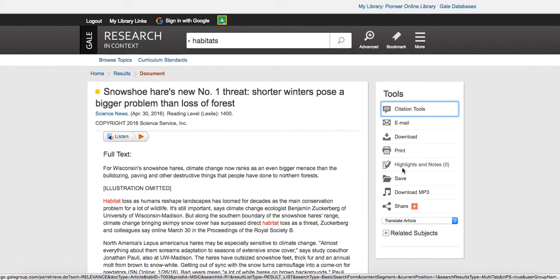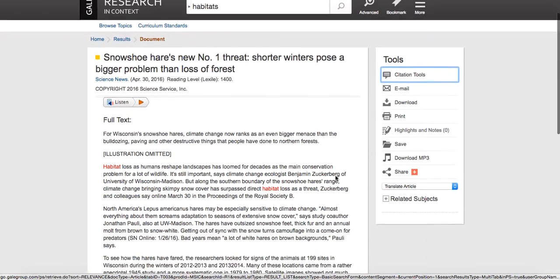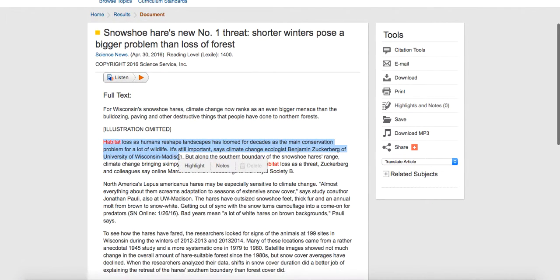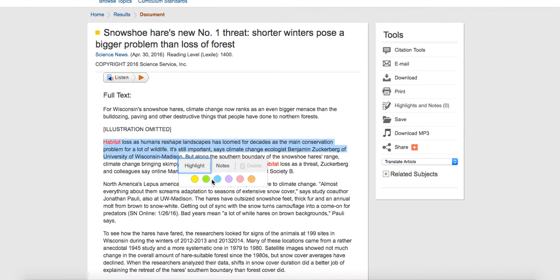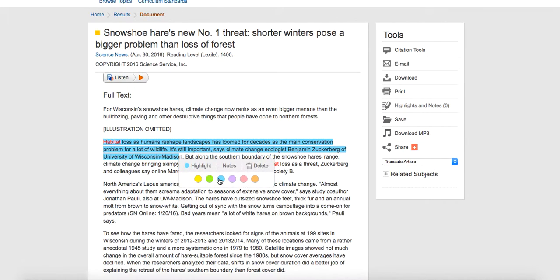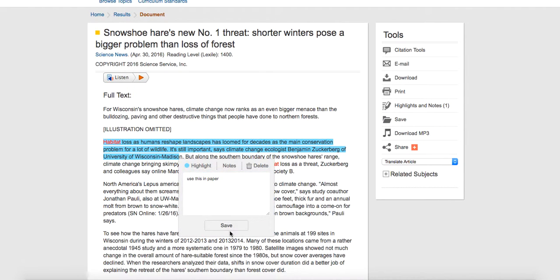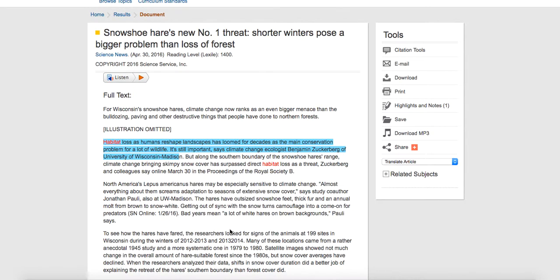You can print this, you can make highlights and notes. For instance, if I say I really like this part, I can highlight this in a different color, and this can be great for research. I can add notes, use this in paper, and now this is there.